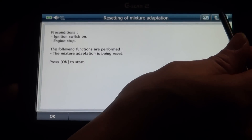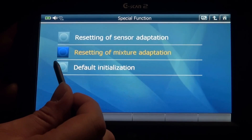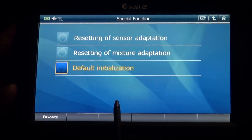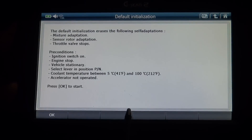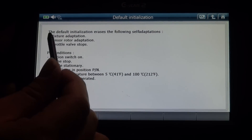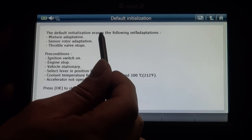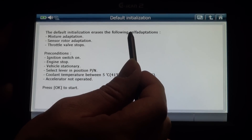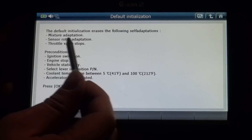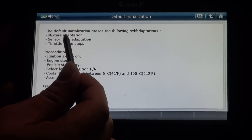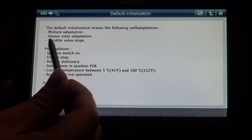Mixture adaptation — default initialization. The default initialization erases the following: self-adaptation, mixture adaptation, sensor rotor adaptation.